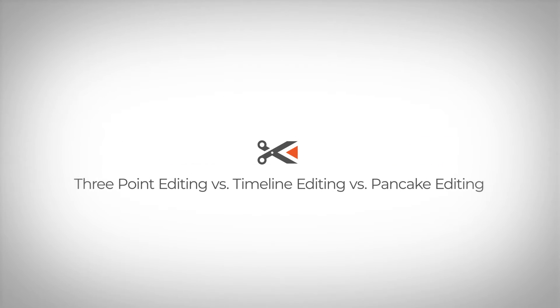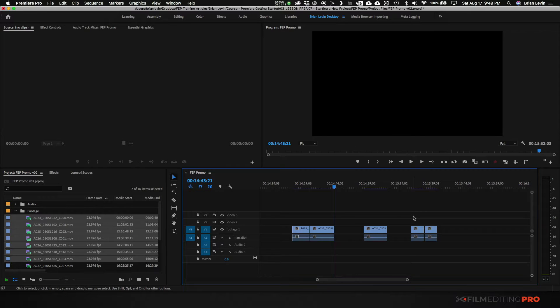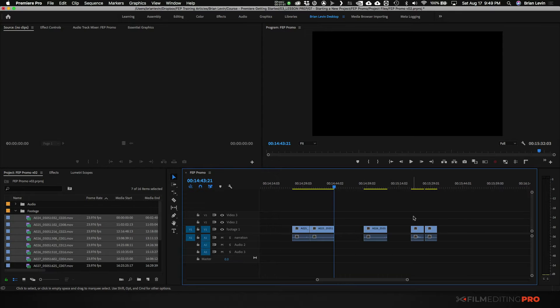There's actually many different ways to bring footage into your timeline and to do some editing, and we're going to talk about what those three different ways are.